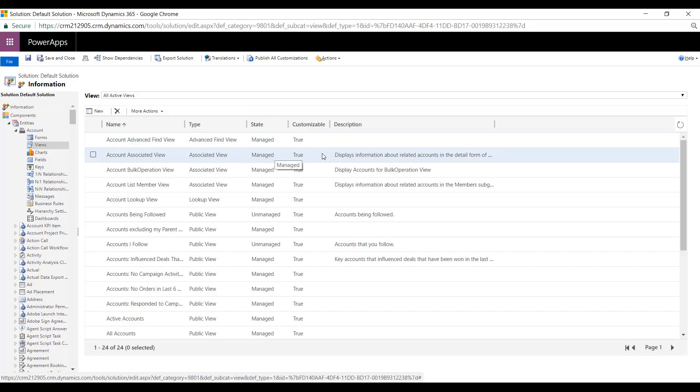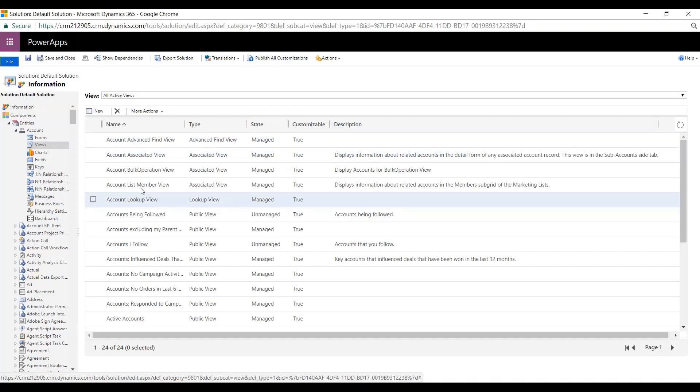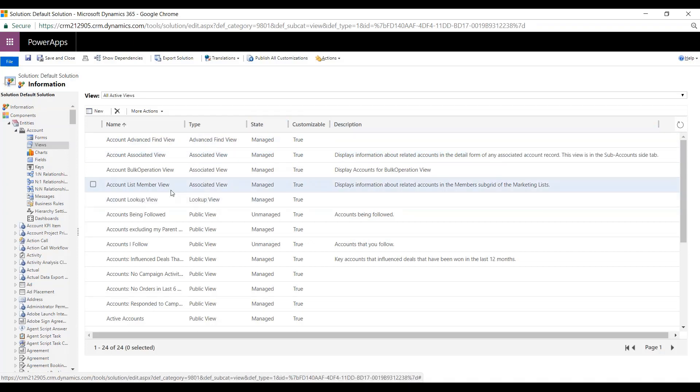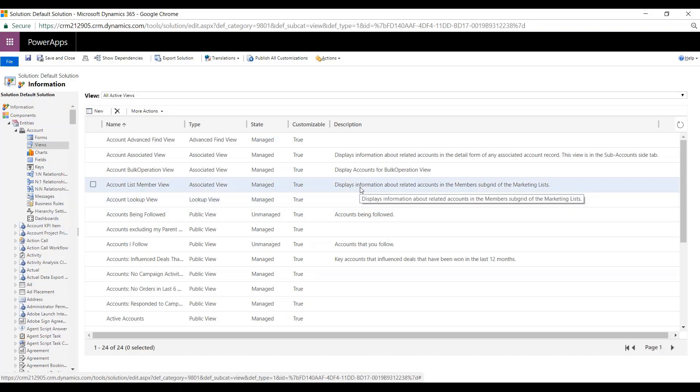So let's take a look here. We've got Account List Member View. So this displays information about related accounts in the member subgrid of the Marketing List.